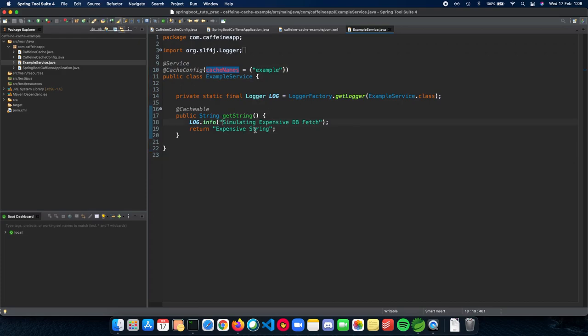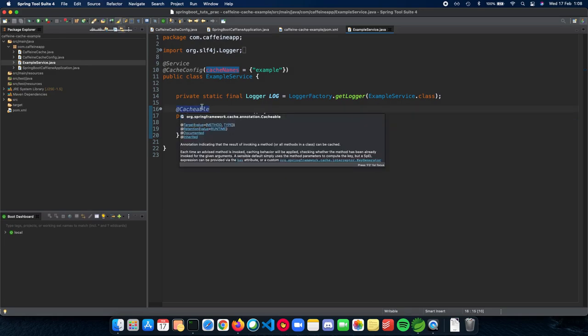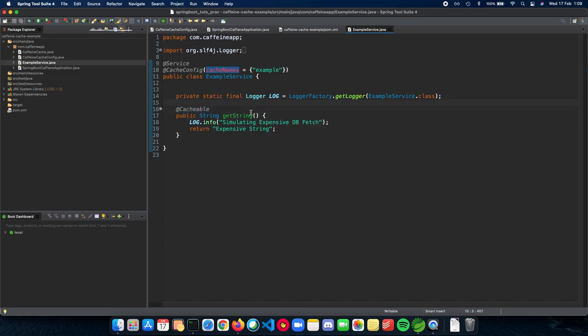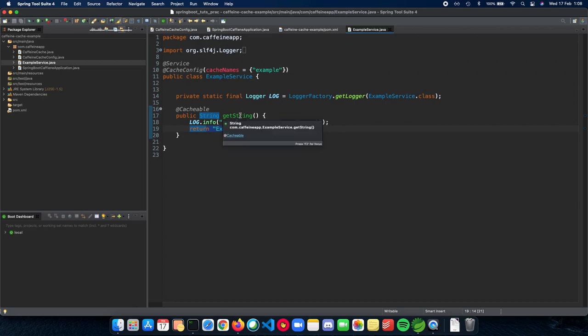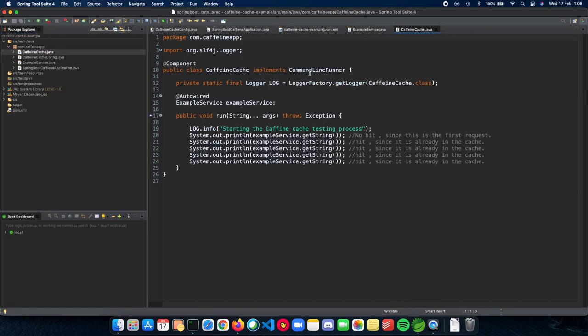So now, when we actually test our application, we will see that this line of code will only be seen once, because once we fetch it from the database, it will be inserted into the cache. And then we will only be getting this result without actually going through the DB calls inside this hypothetical method.